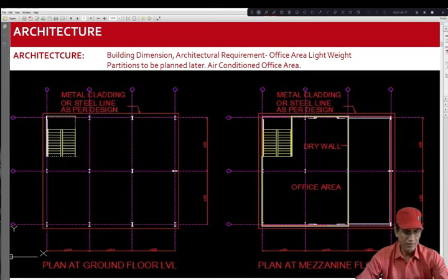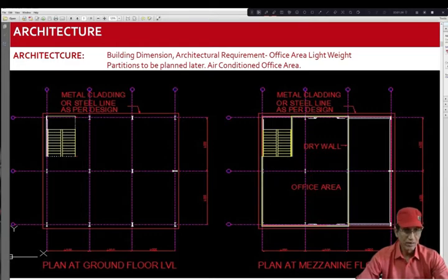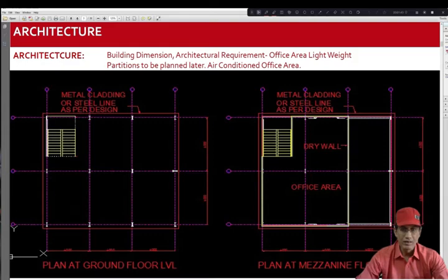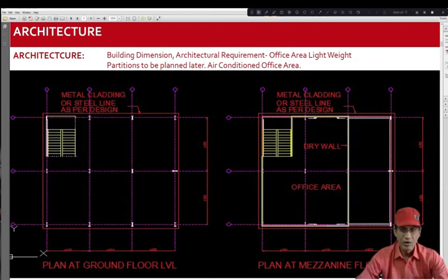For this hypothetical building, we see in the architectural document, mezzanine floor plan and the ground floor plan has been provided. The building dimensions and other things have been provided. The office area shall have a lightweight partition which has to be planned later. The office area shall be air-conditioned space.